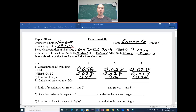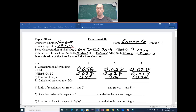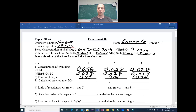Run 1 used 0.20 M KI and 0.10 M S₂O₈²⁻, so after mixing those are 0.056 and 0.028. Run 2 was 0.10 M versus 0.10 M — both are 0.028. Run 3 used 0.10 M KI and 0.05 M S₂O₈²⁻, so it's 0.028 and 0.014. The reaction times from the data sheet were: run 1 = 250 seconds, run 2 = 404 seconds, run 3 = 1074 seconds.